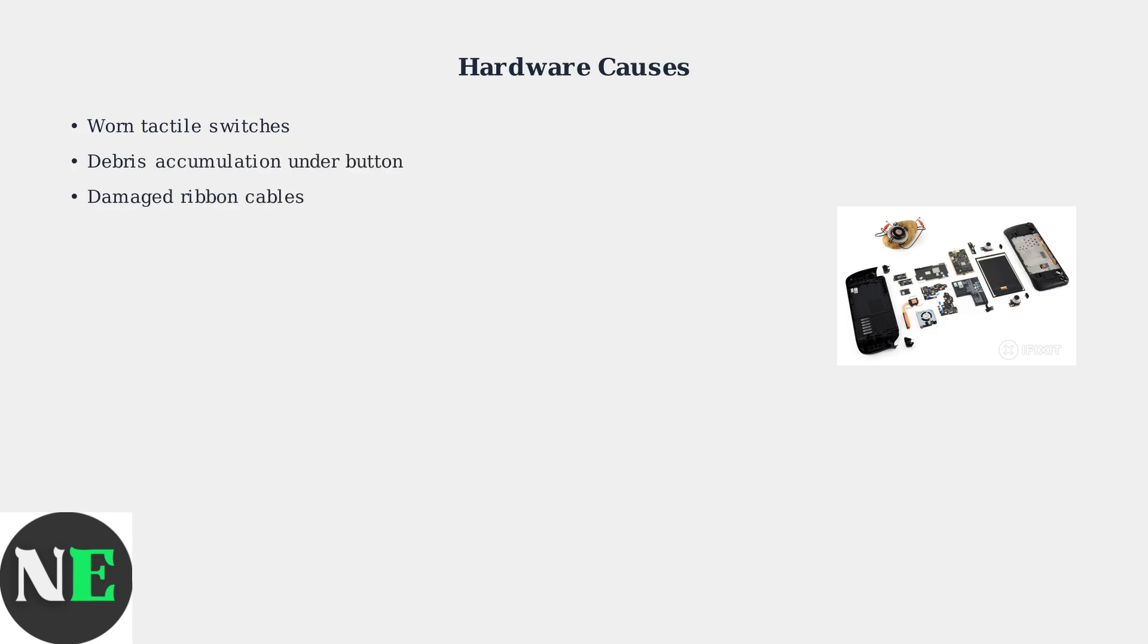Debris accumulation under the button is another frequent issue. Dust, skin oils, and other particles can interfere with the button mechanism.